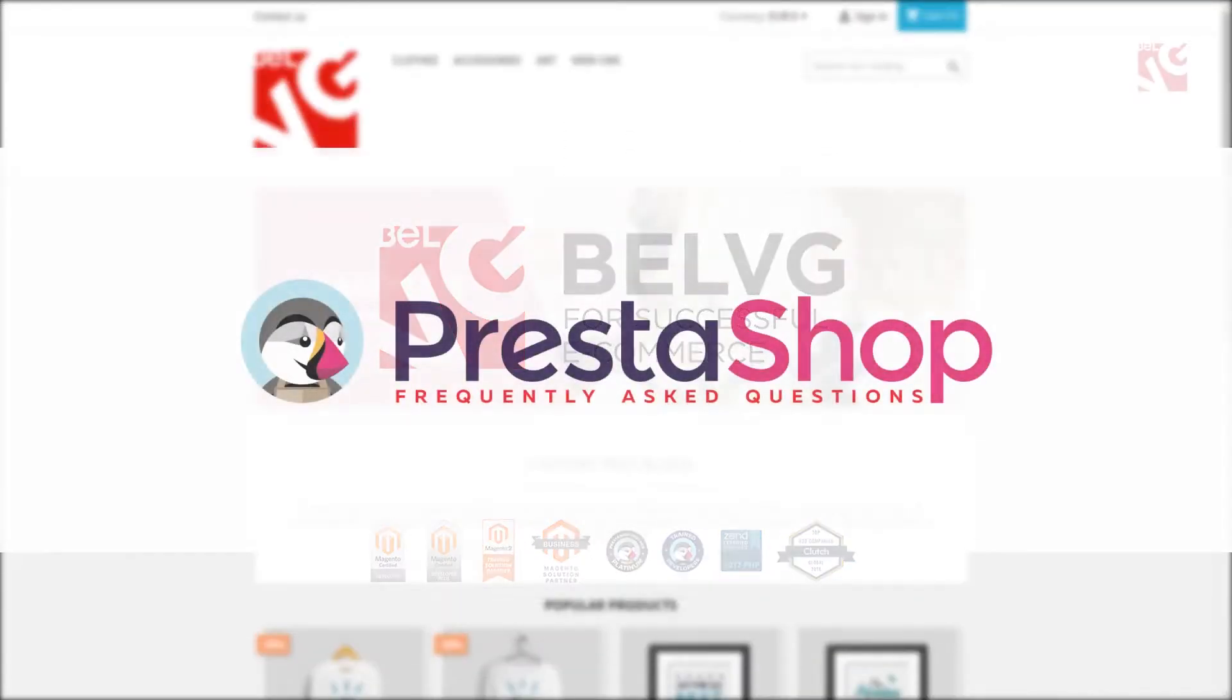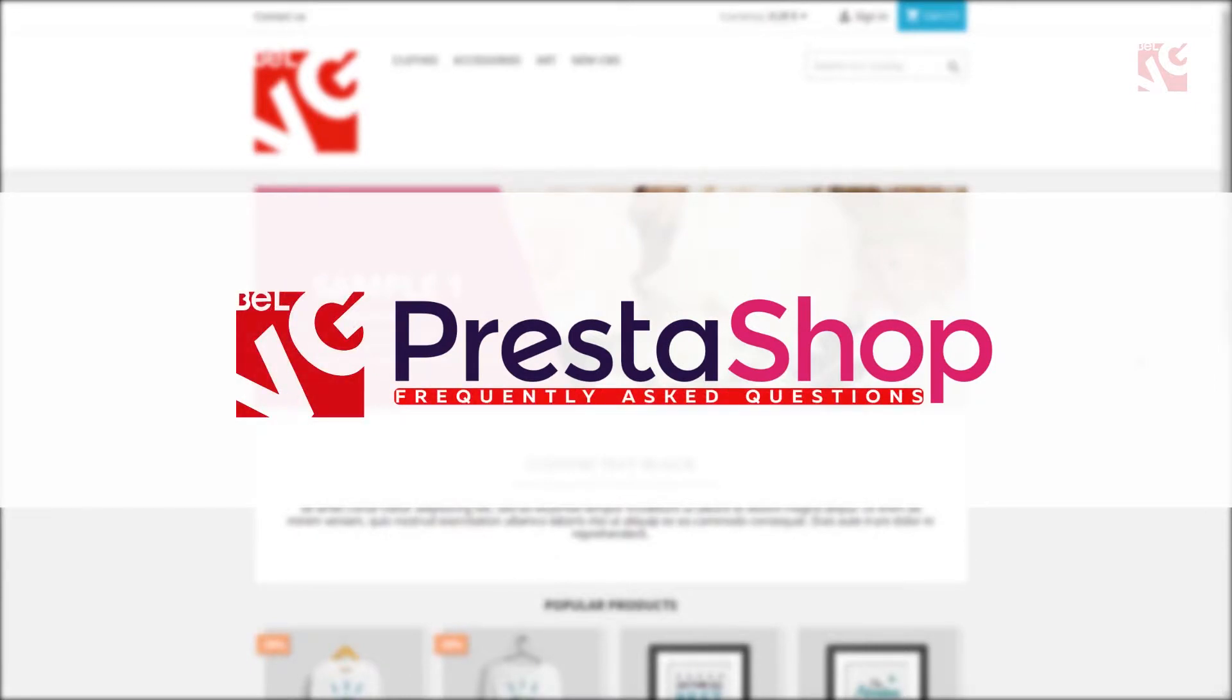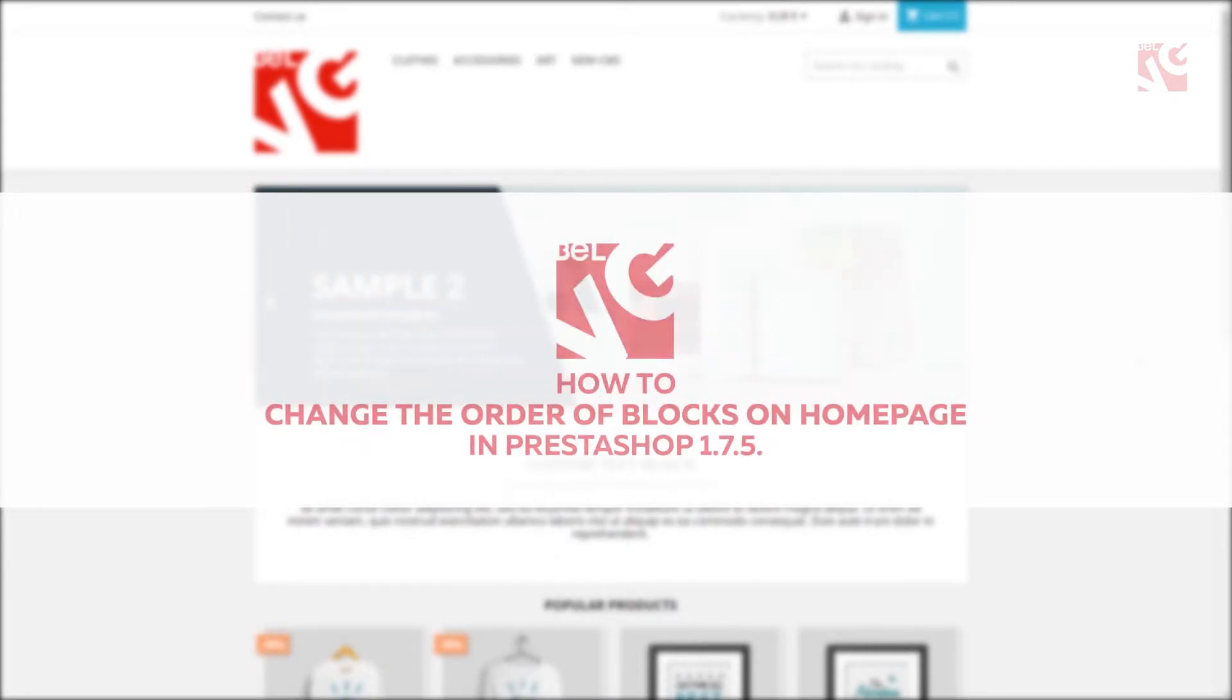Hello, it's Belvedere here. Today's short video will show you how to change the blocks order on your online store homepage.